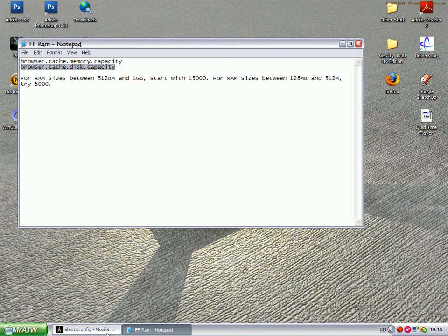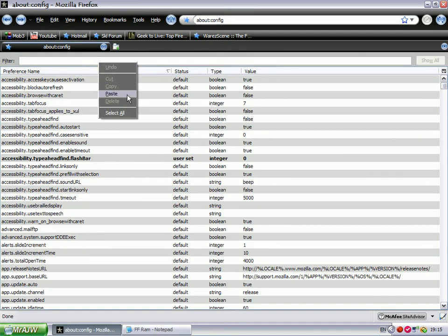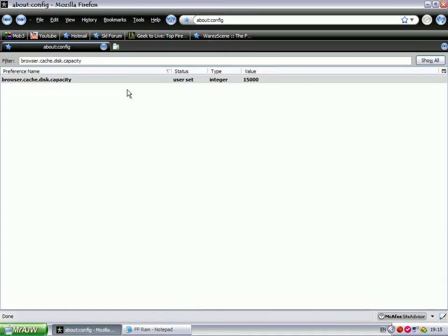This will be in the description. Click paste, and you'll see here value 15,000. This is what you change.